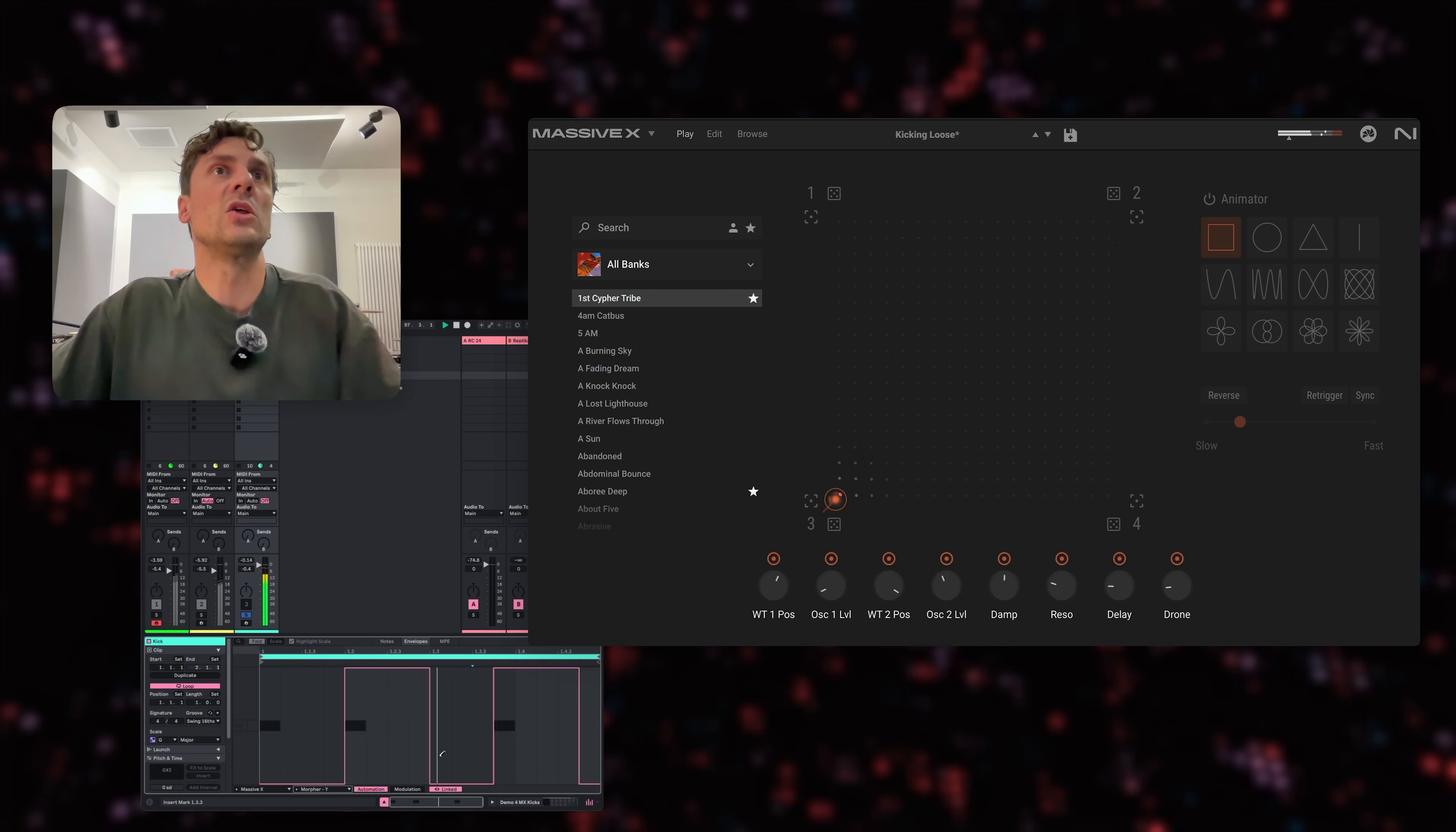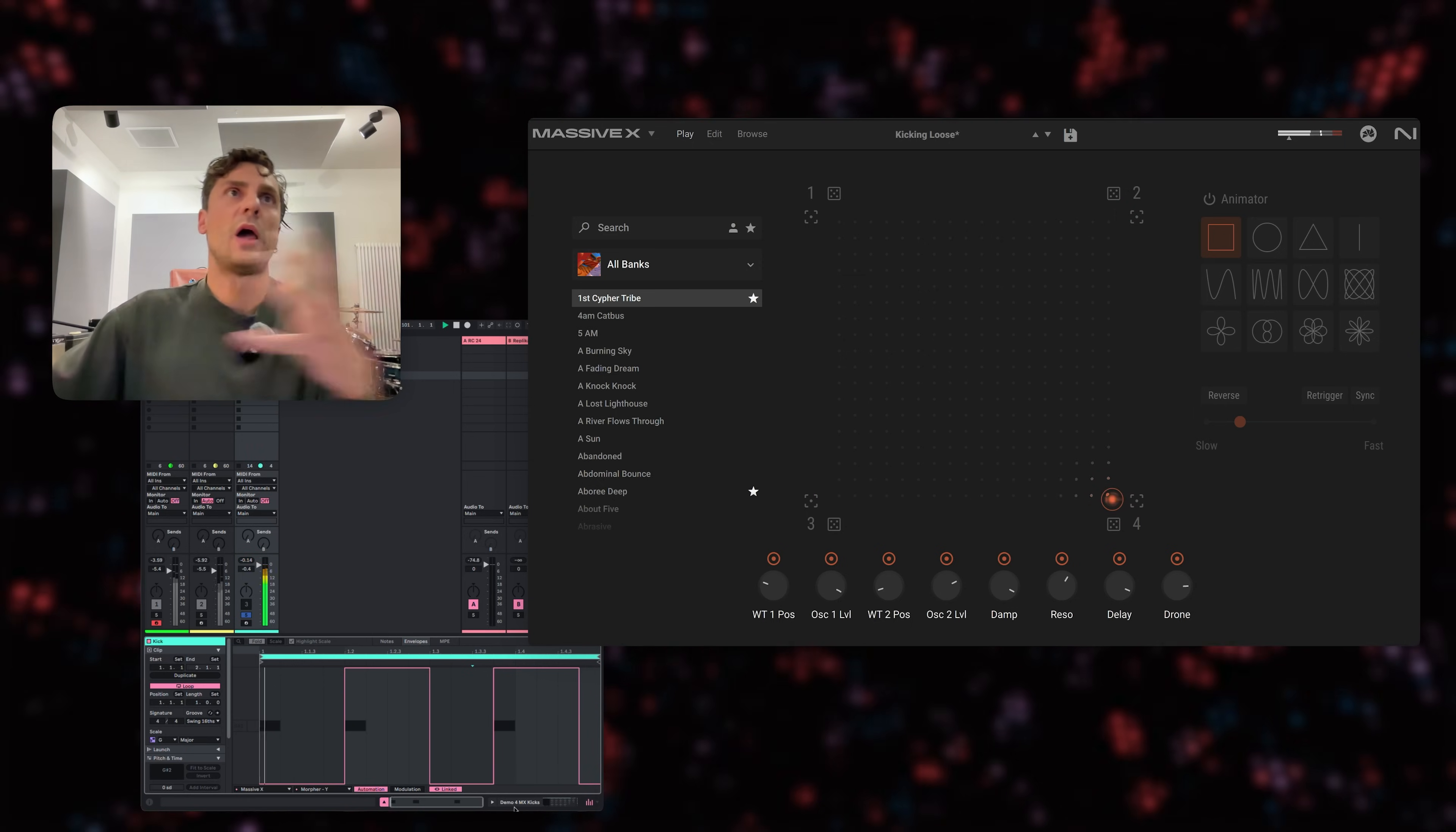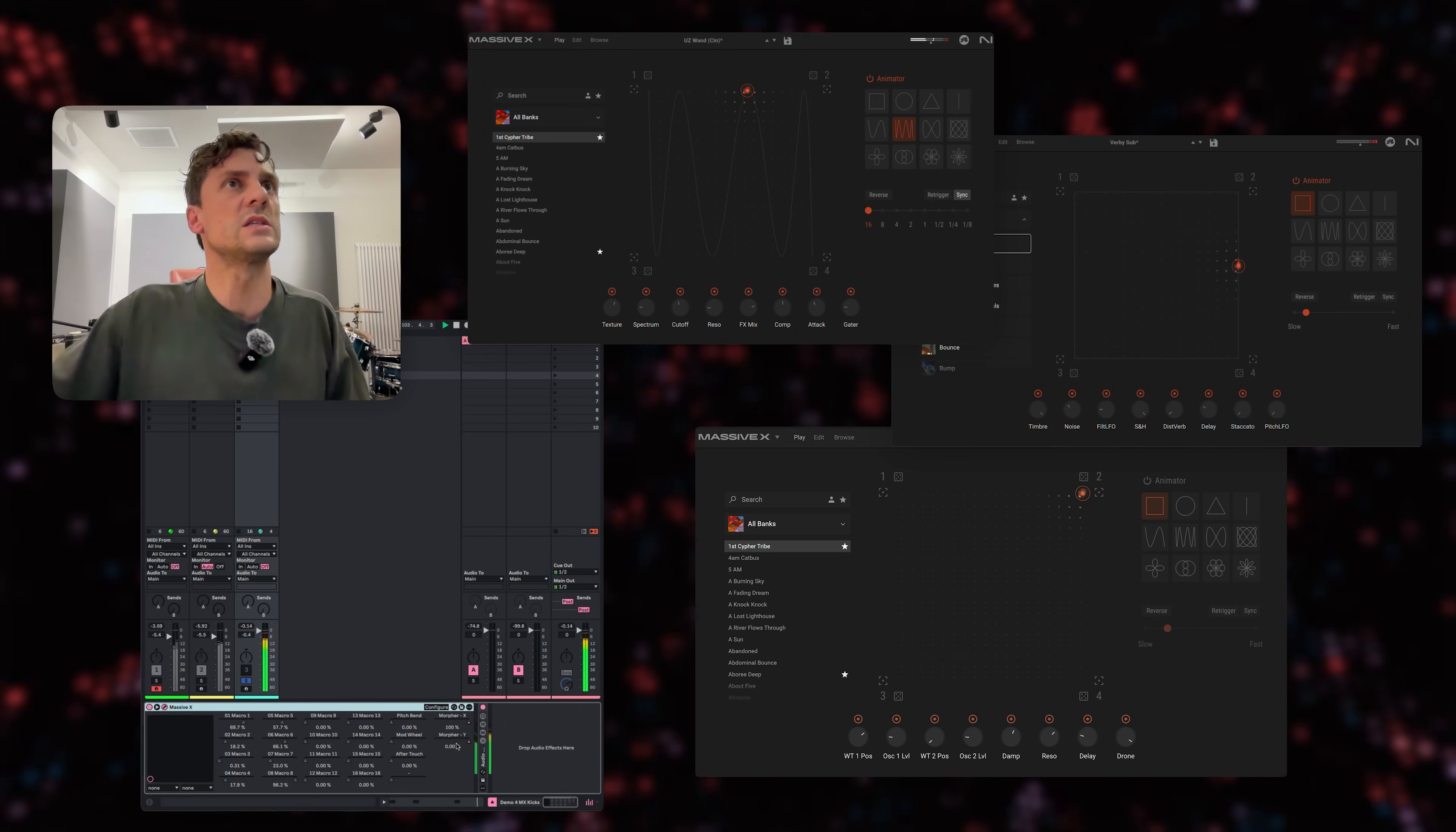And then you can use those to get, here you can see it as well, to get these different animated sounds. And now everything together. Let's see how that sounds.